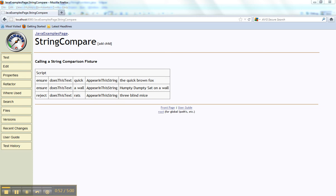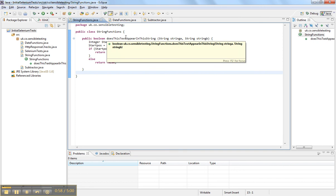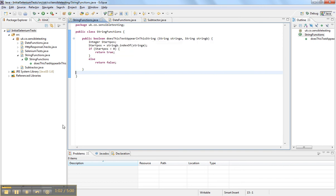If we look at the Java fixture behind the scenes for that, you can see the fixture name there is 'does this text appear in this string' and it takes two strings as parameters. If it finds the string is in there, it returns true. If it finds the string isn't in there, it returns false.